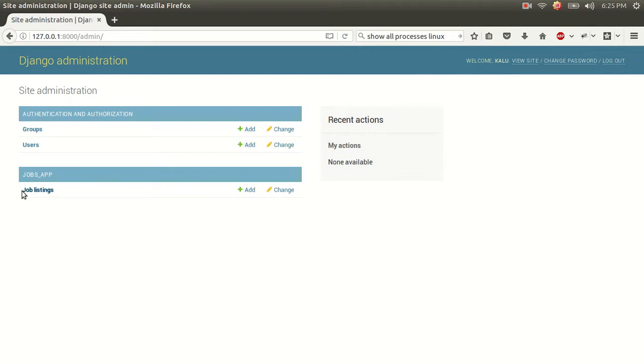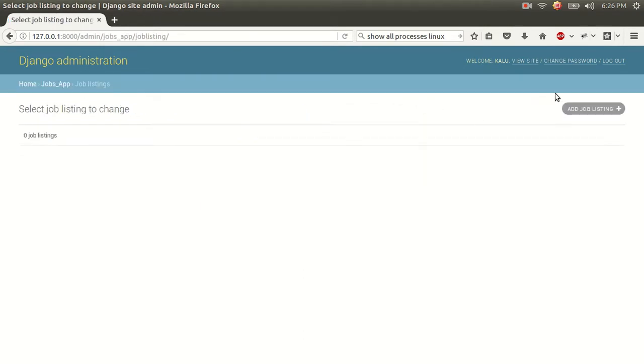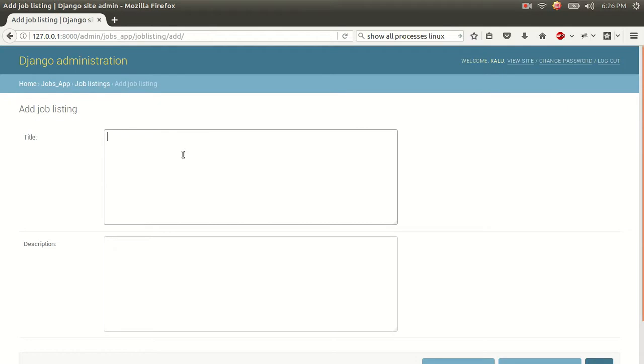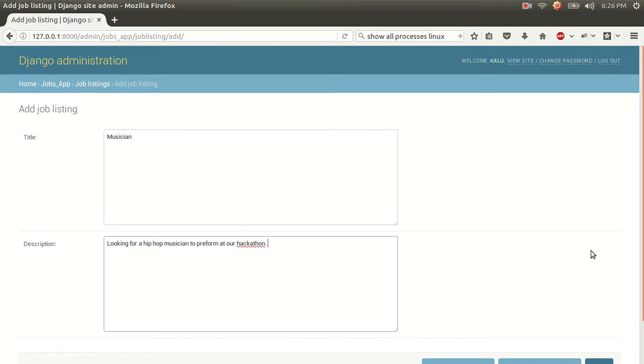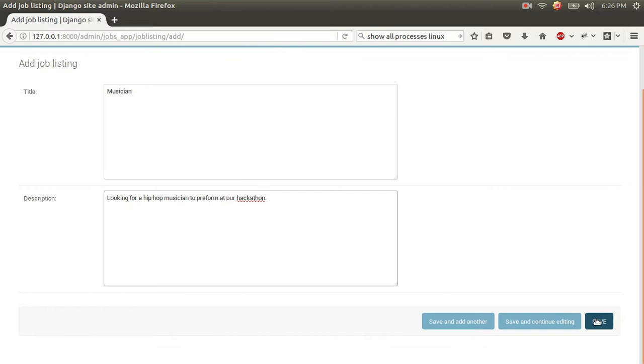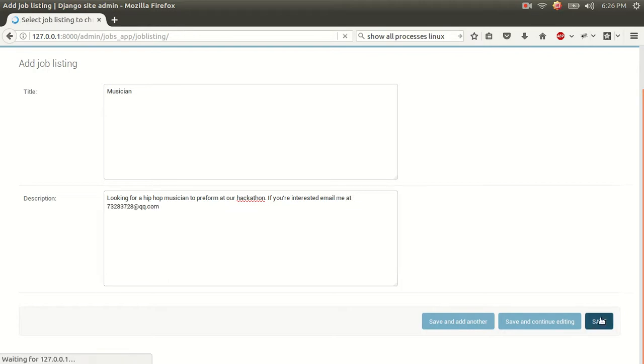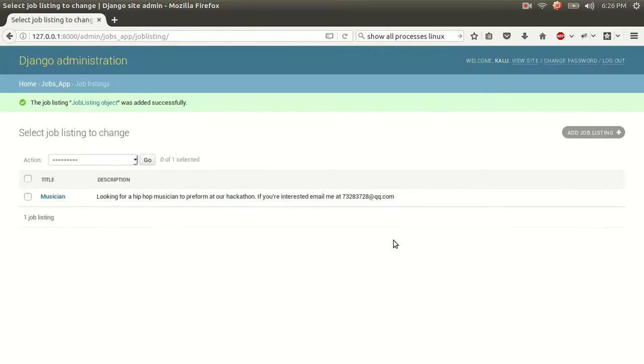You can see, we have access to this job listing table we created. And we could add job listing. I'm going to add a job listing right now. Musician looking for a hip-hop musician to perform at our hack-a-thon. Great. We're going to save this. If you're interested, email me at blah, blah, blah at qq.com. We're going to save that.